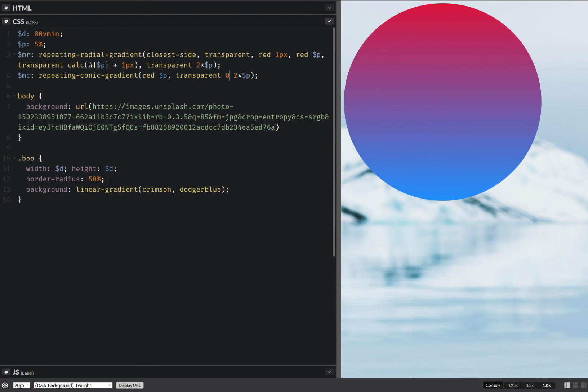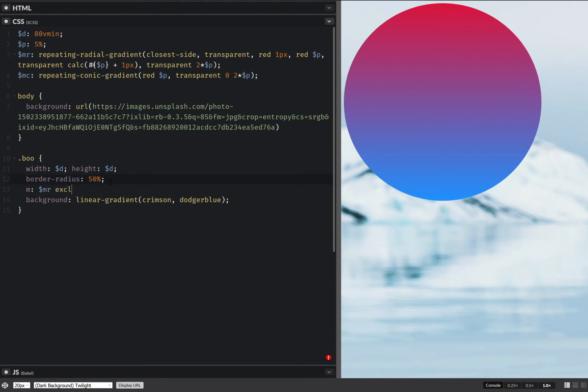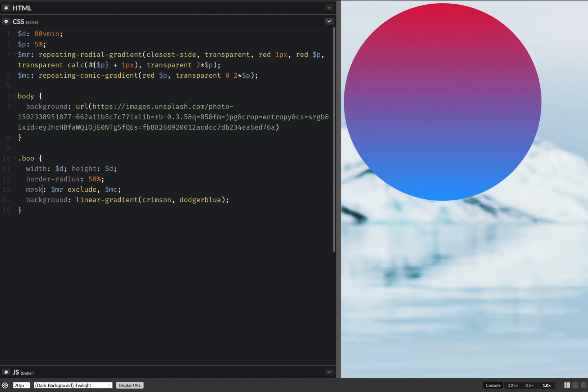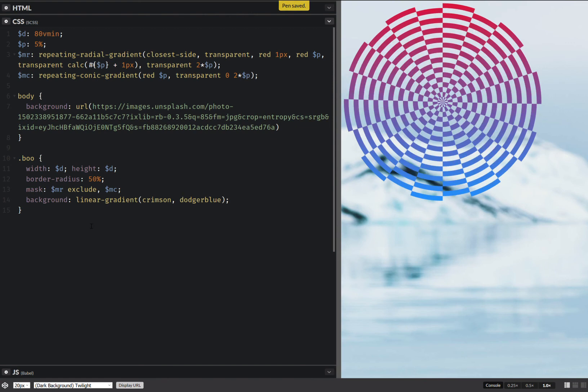And now I'm going to create a mask. And this is going to be the radial gradient one, exclude and the conic gradient mask. And this should do it. This should give me the effect. Mask. That's why it didn't work. I was wondering. So yeah, this does it.